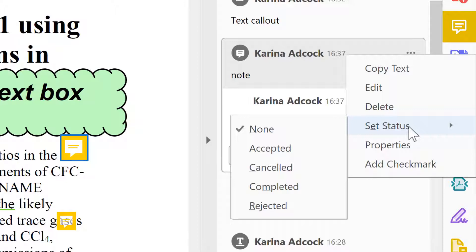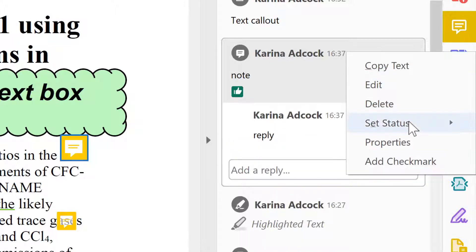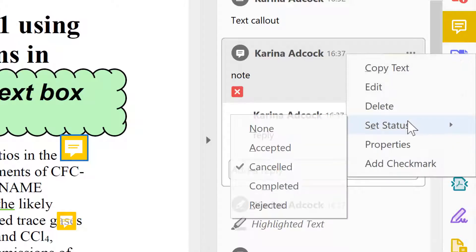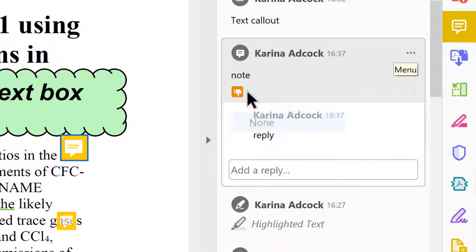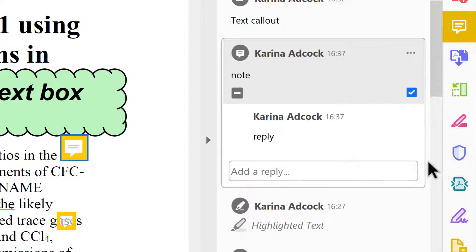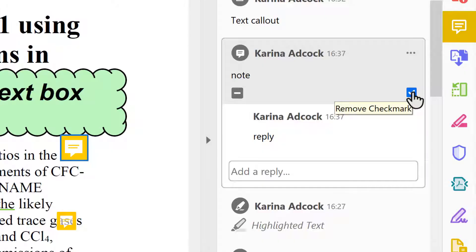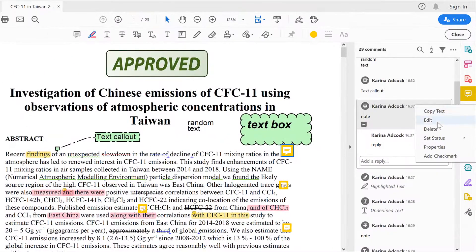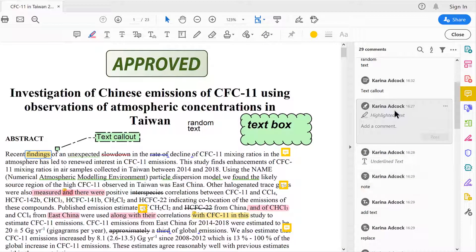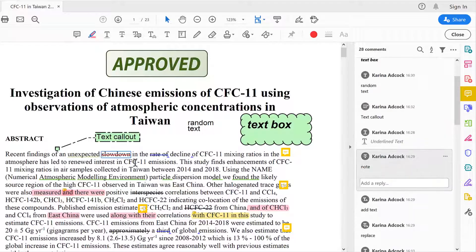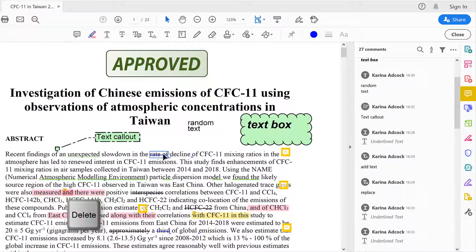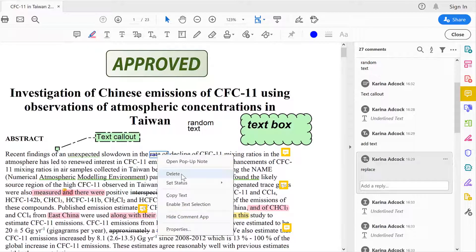I can also set the status to accepted, cancelled, completed, rejected, or none. I can add a check mark — a little tick in the corner — and then remove it by clicking on it. I also have the option of deleting the whole comment. You can delete comments by selecting them and pressing Delete, or select a comment in the document and press Delete, or right-click and choose Delete.